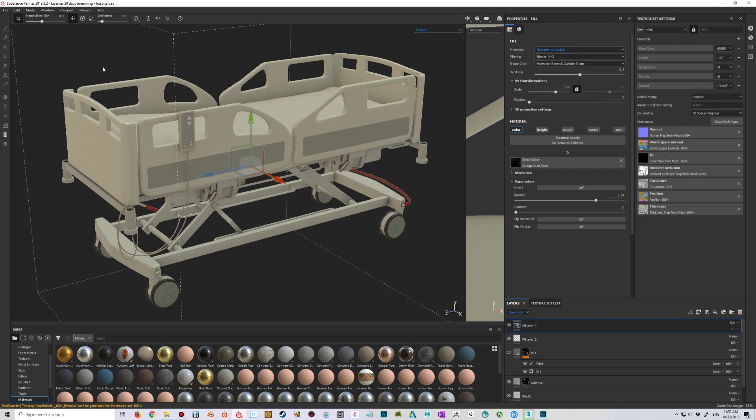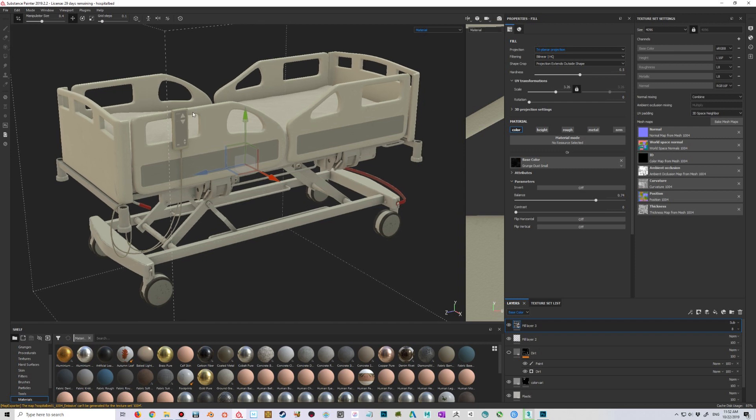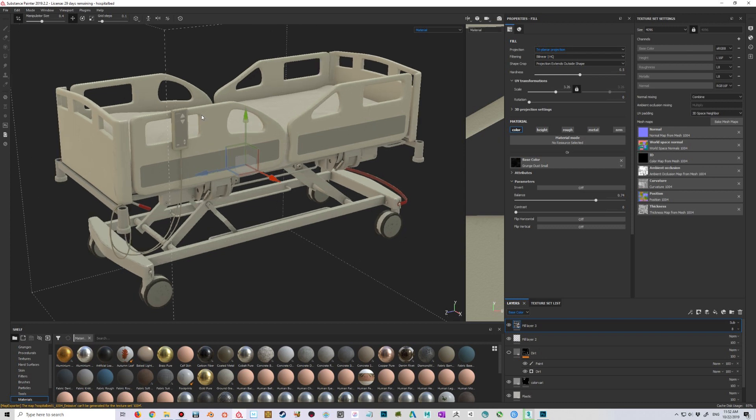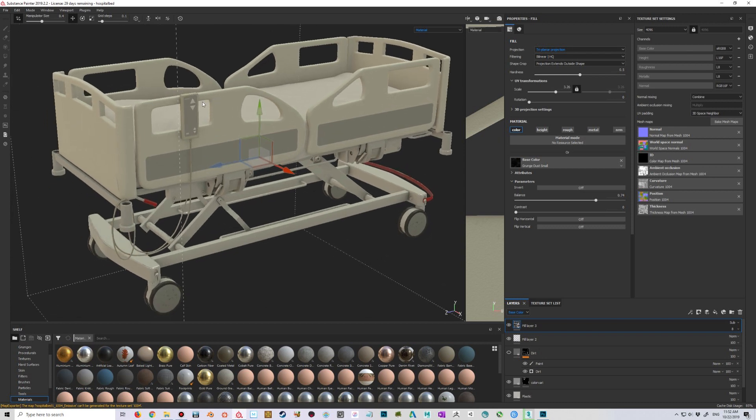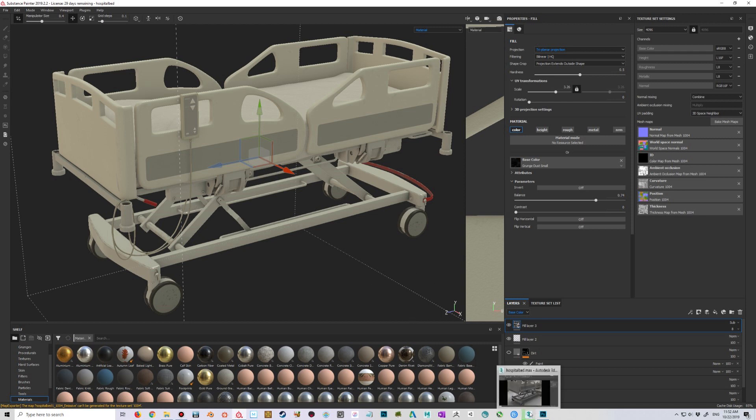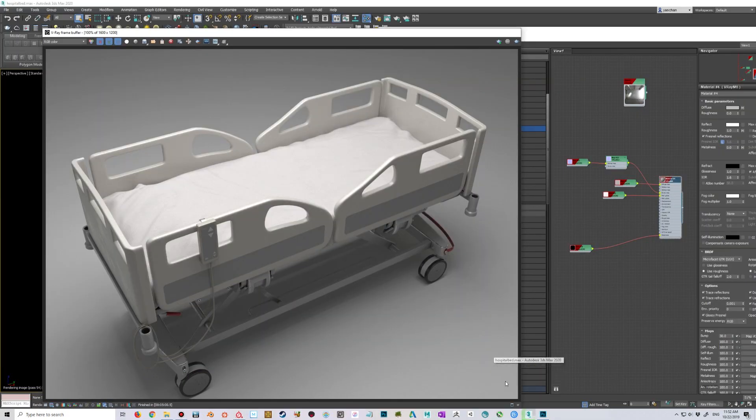So I actually contacted Chaos Group and asked them specifically what is the most physically accurate way to export materials from Painter to V-Ray, and they replied. So I'm going to follow up their guide on how to get things working.